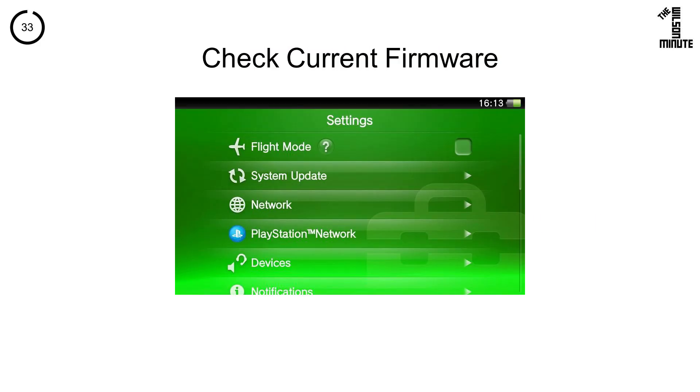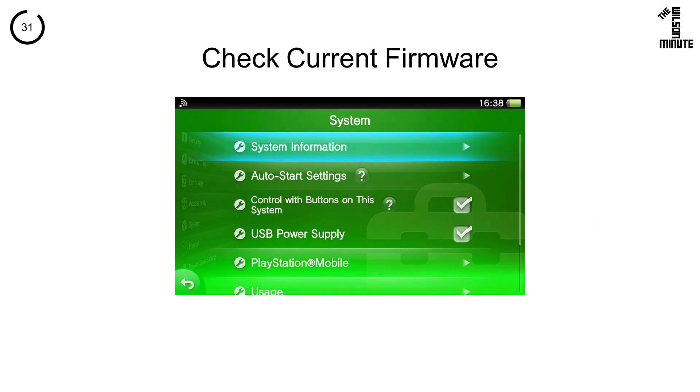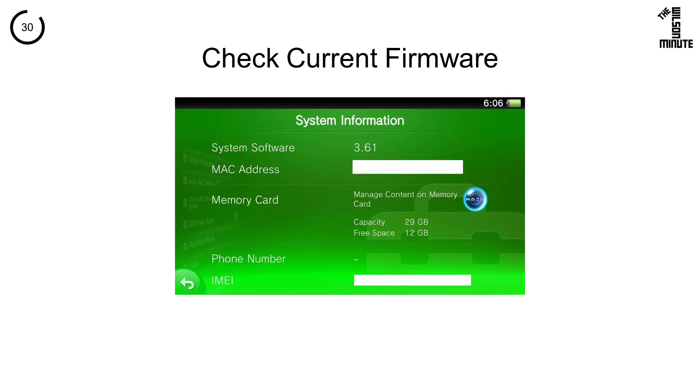Check your current firmware by going into Settings, then System, then System Information. Here I am on 3.61.